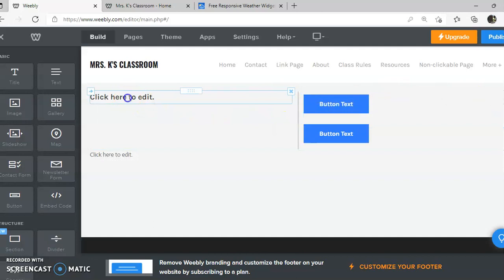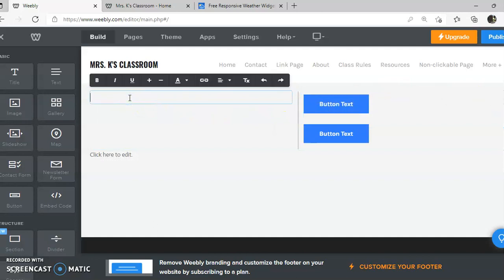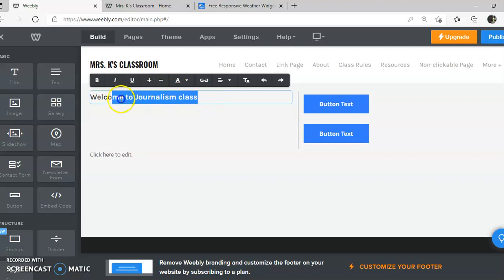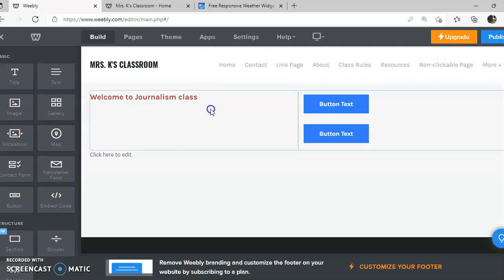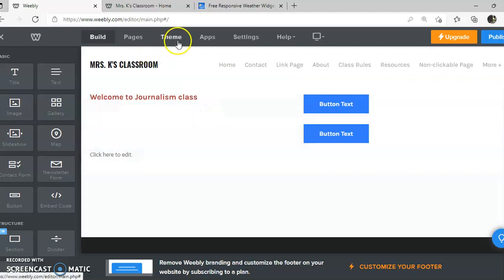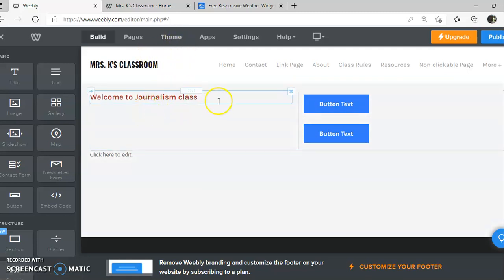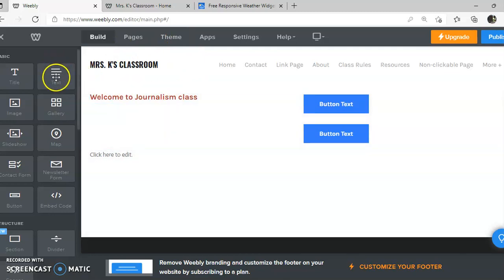Okay so here's my title and I'll just say welcome to journalism class. If I wanted to change this to a different color or something I do have that option. I can't change the font though because that's underneath theme. And I don't want to make these gigantic sizes or anything then it kind of looks like a middle schooler did it.